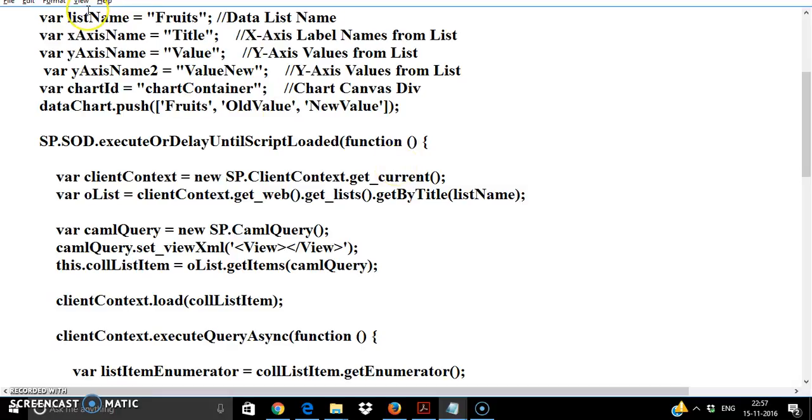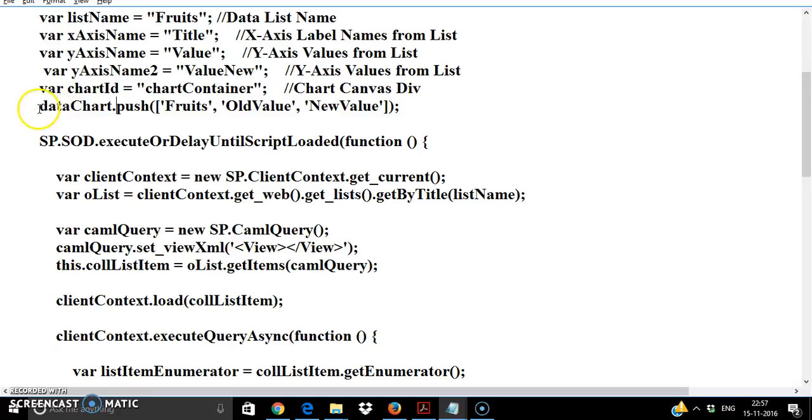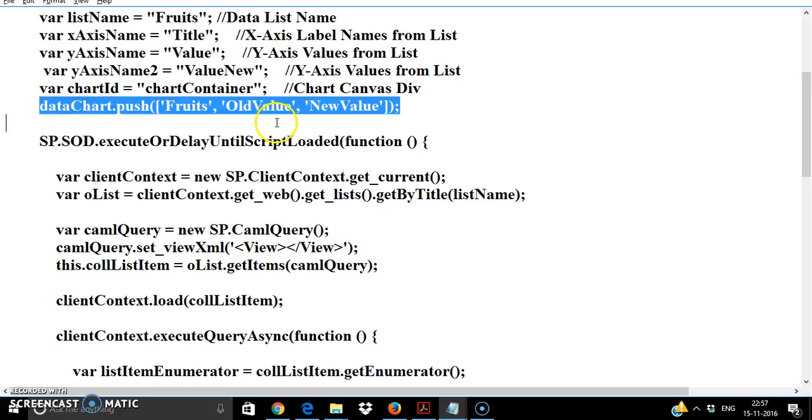So I'm getting the list name called fruits, x-axis is coming, there is a title column which is having the fruit name, a value column which is the original value and value loop just a new value and others. The first column is the first data chart value contains the column headers.